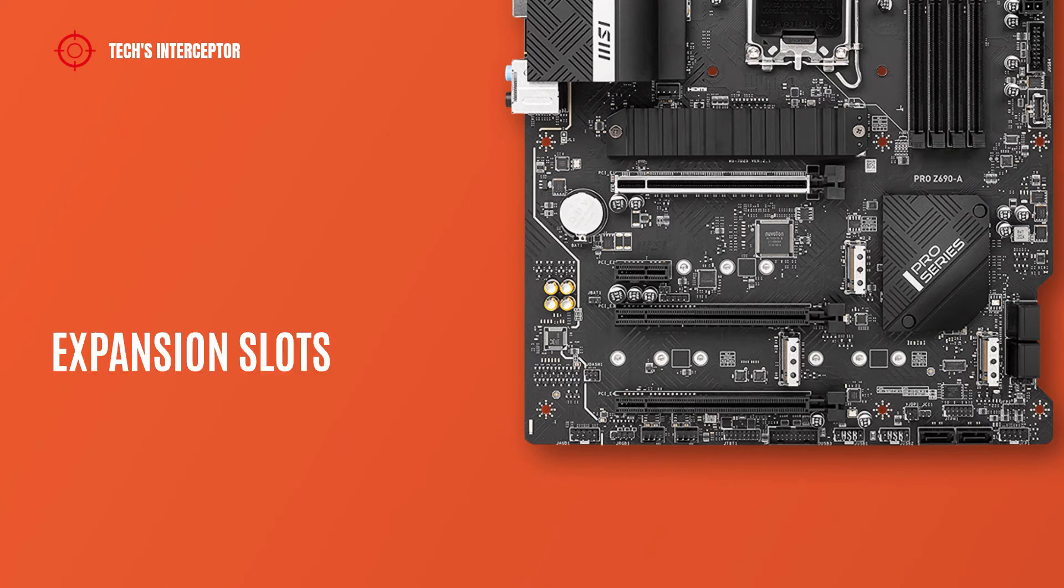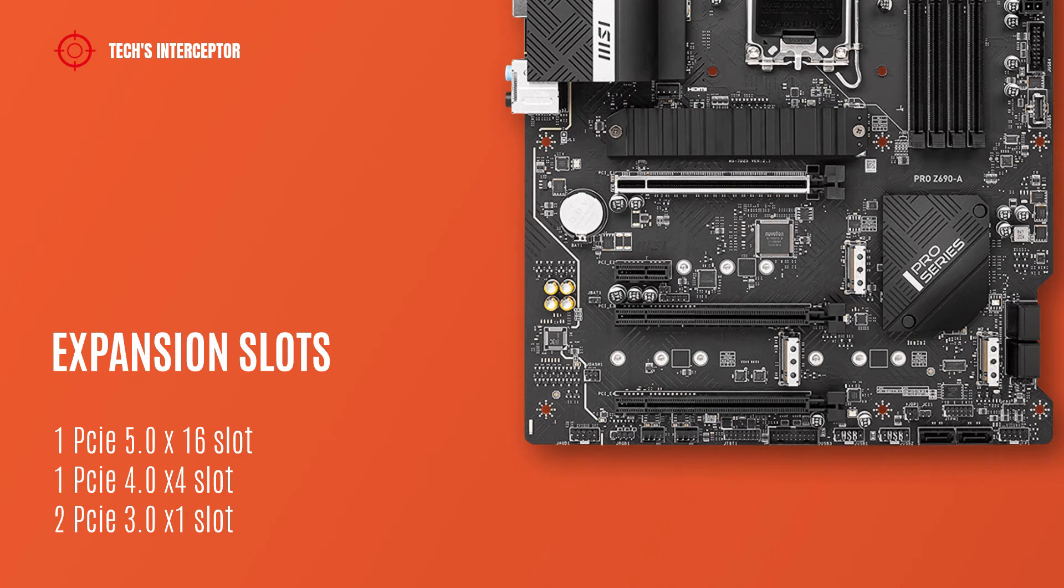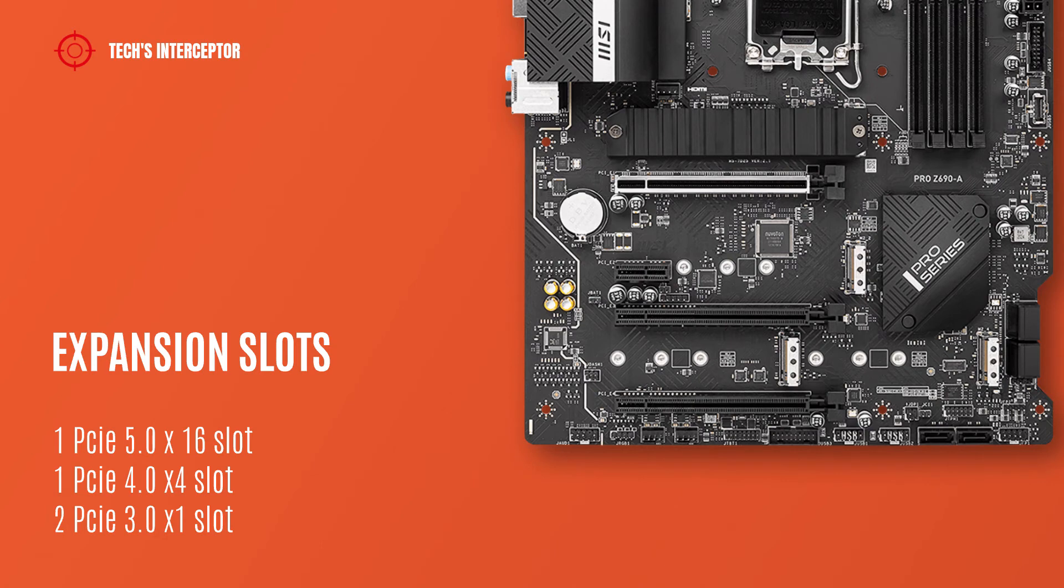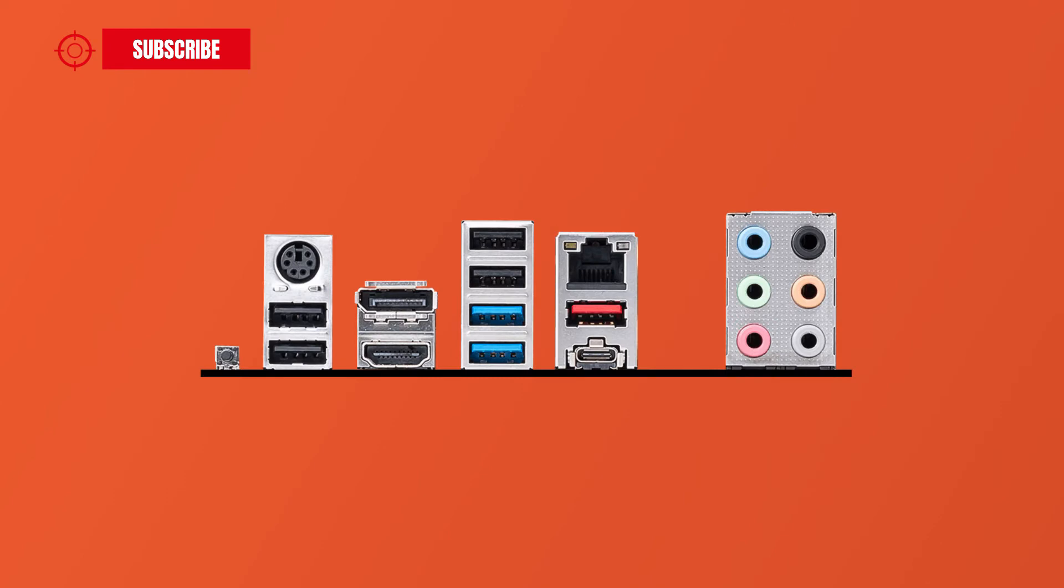As expansion slots, the motherboard features 3 PCIe 4.0 x16 slots, 1 PCIe 5.0 x16 slot, 1 PCIe 4.0 x4 slot, and 2 PCIe 3.0 x1 slots.